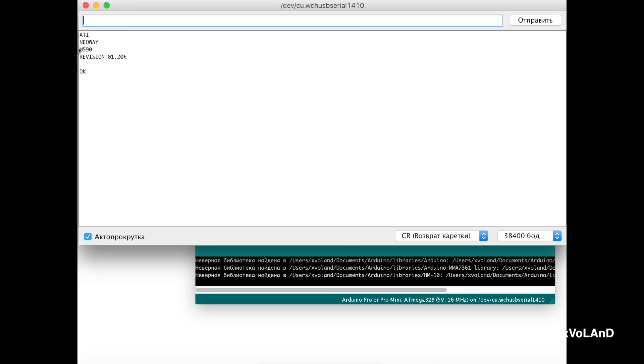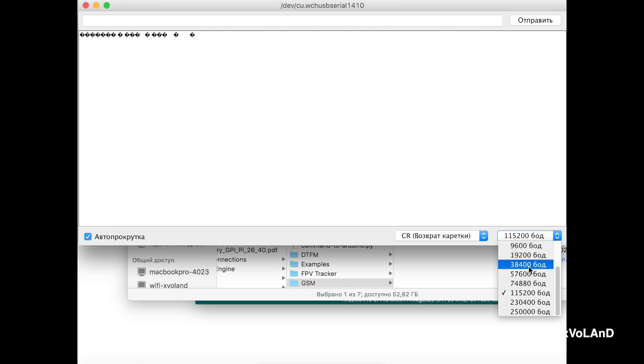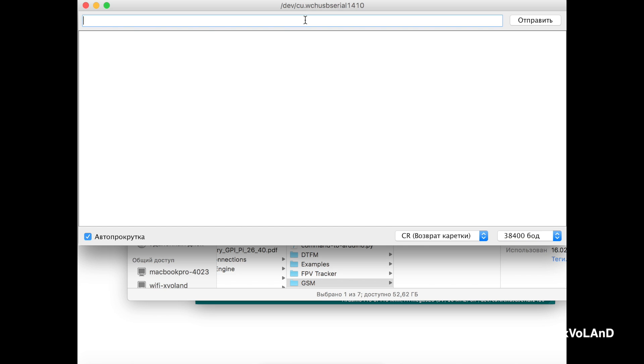After you found that speed you can set up your module and change speed.